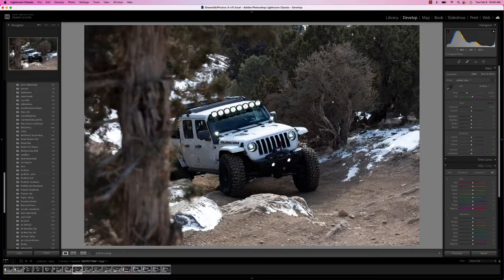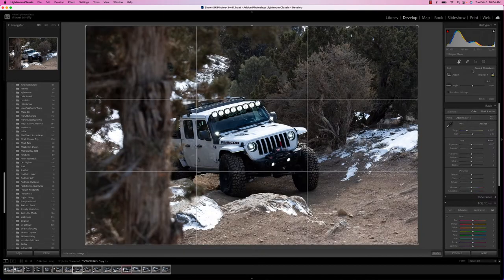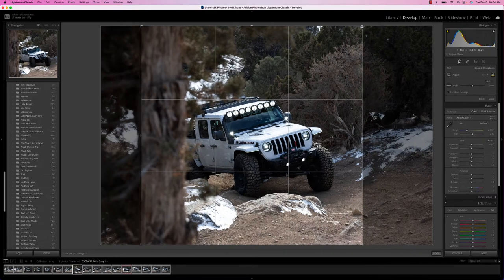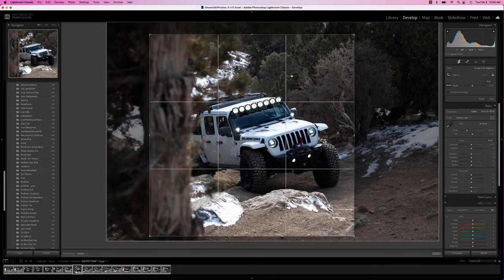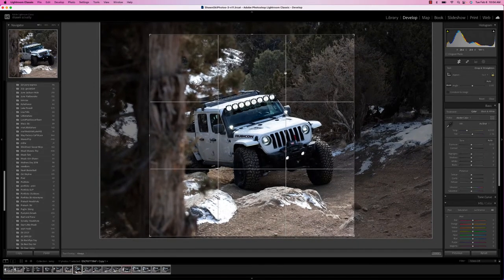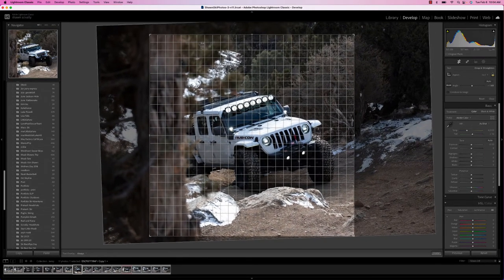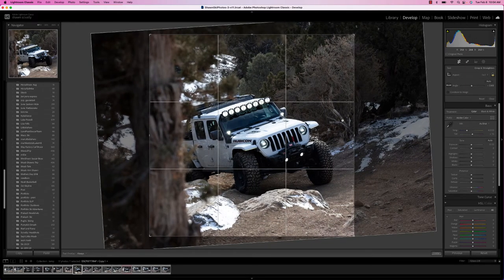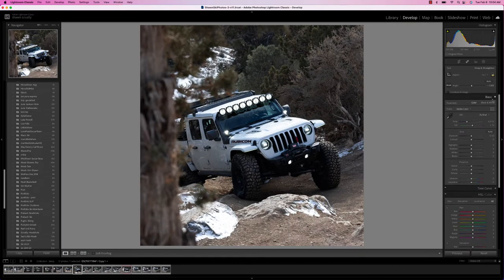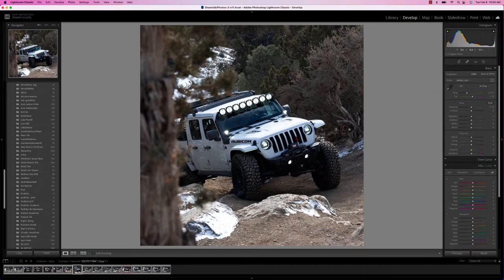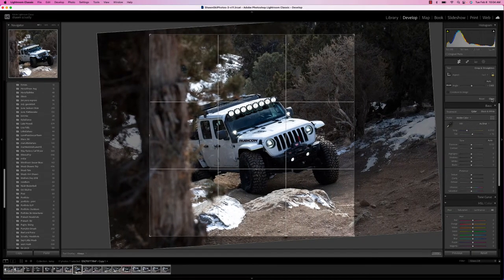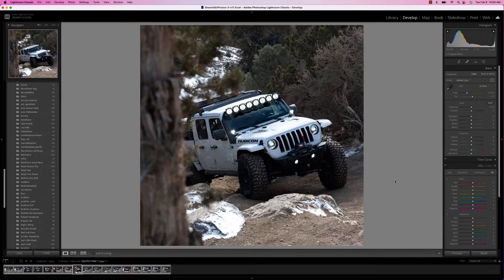I'm going to go ahead into Develop and the first thing I always do is start with my crop — that's just how I like to do it because I'm usually using these for Instagram. I'm going to do a square crop and just start with some subtle manipulations, creating the effect I want. I'm tilting it a little because I think that'll create a little bit more of that action feel and visual excitement, and I'm just going to scoot that over just a little. Alright, that's looking pretty good.